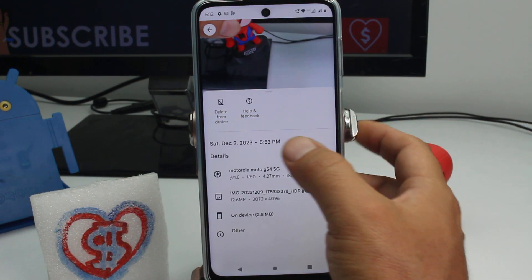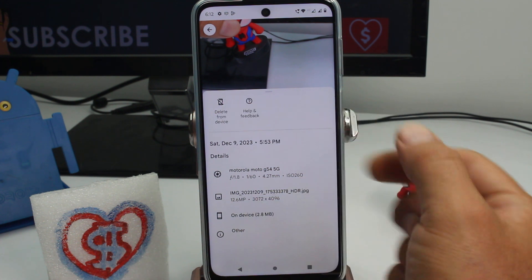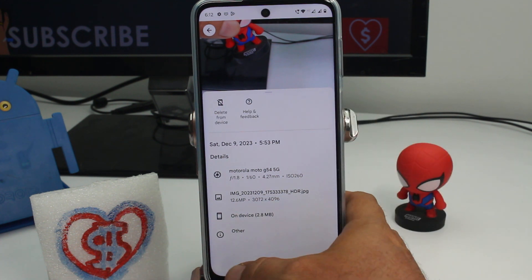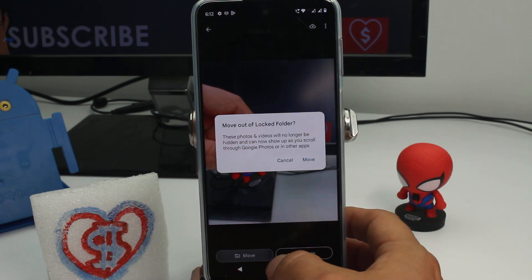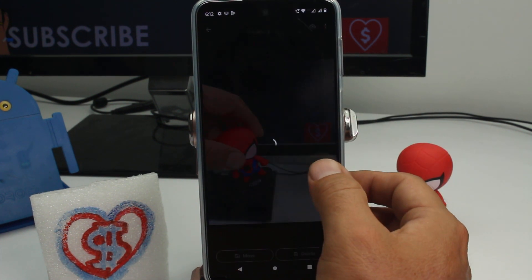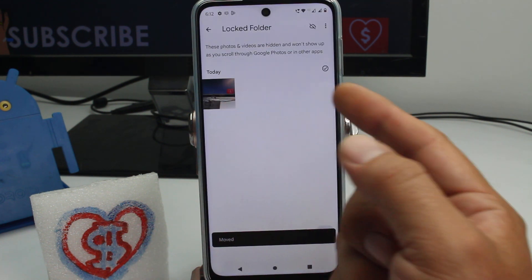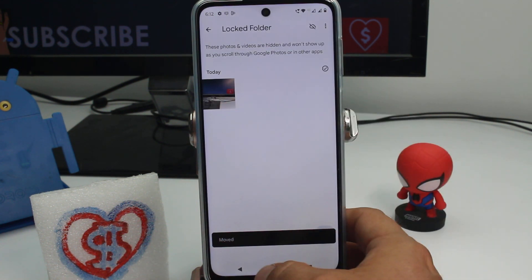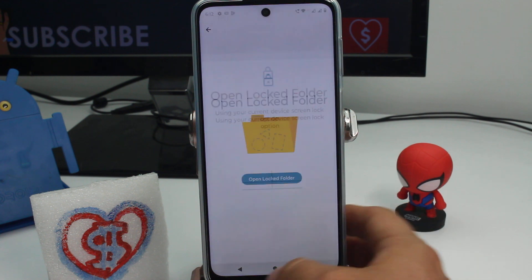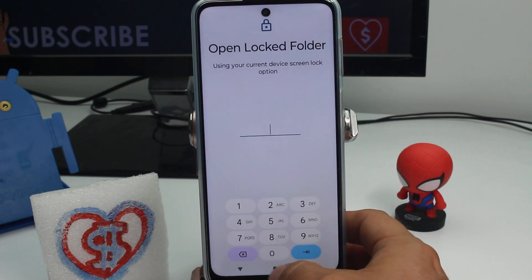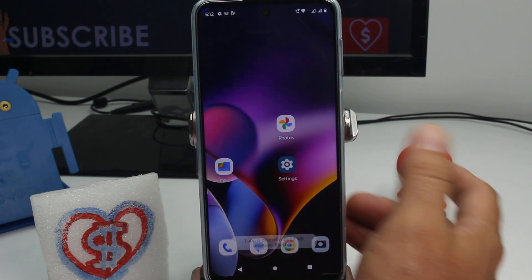If you want to take one out, you're going to select it, go to the three dots, and you can delete it or you can move it — select the option 'move'. It has been moved and it's no longer in the locked folder.